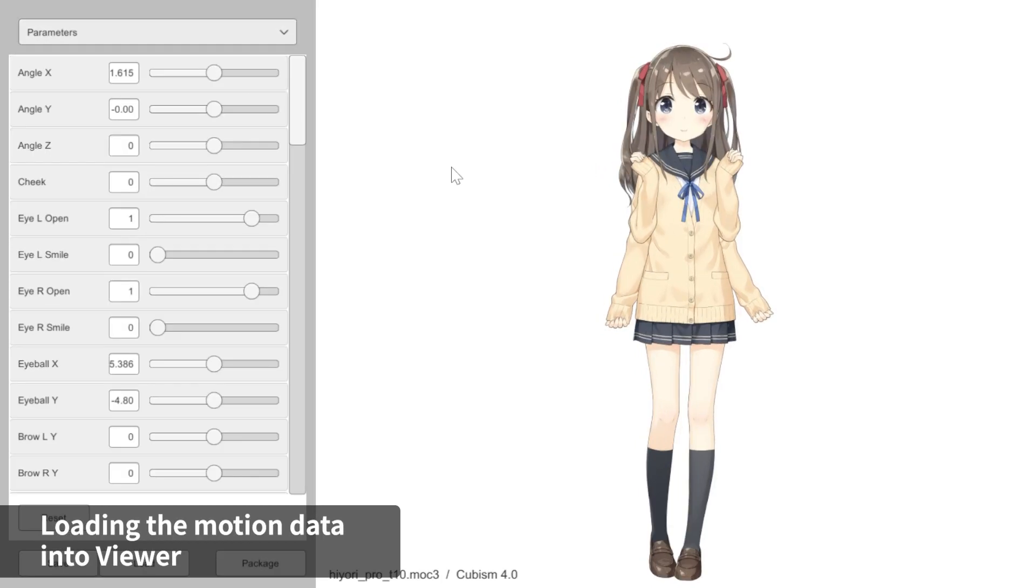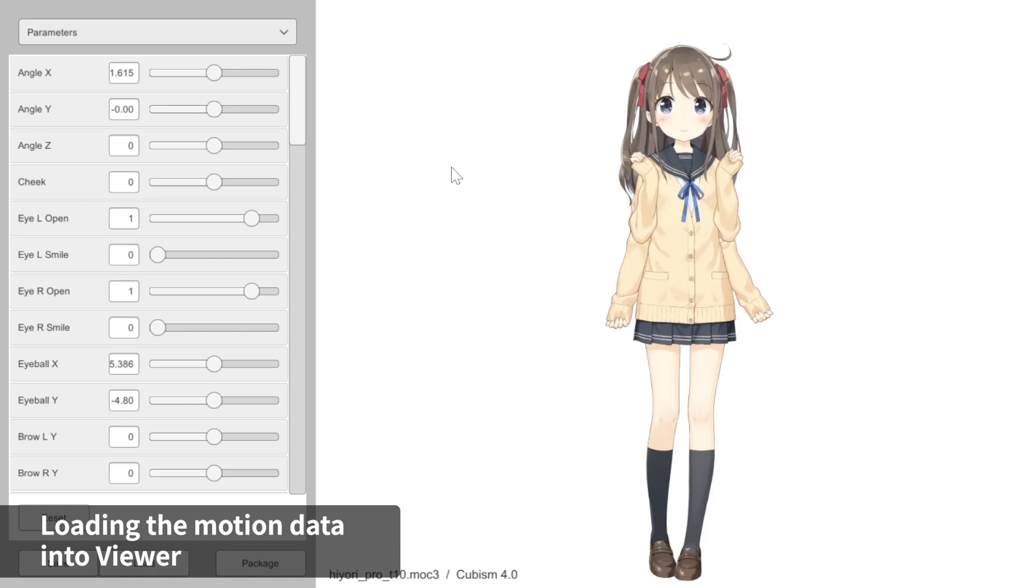For the next part, we will learn how to use motion data. In Cubism Viewer for Unity, body action motions and face expression motions are both in the Motion3 JSON data.